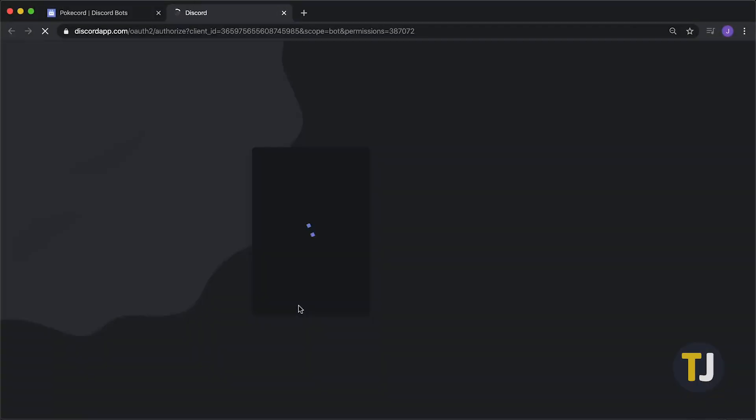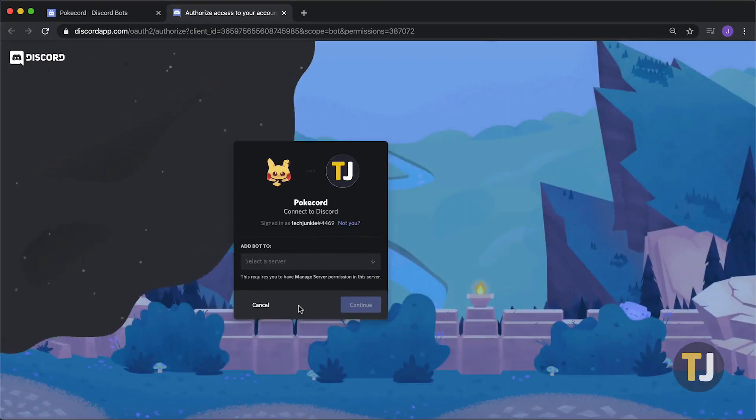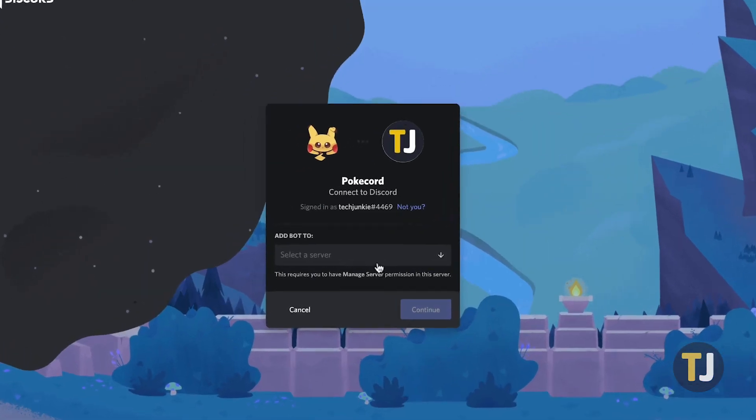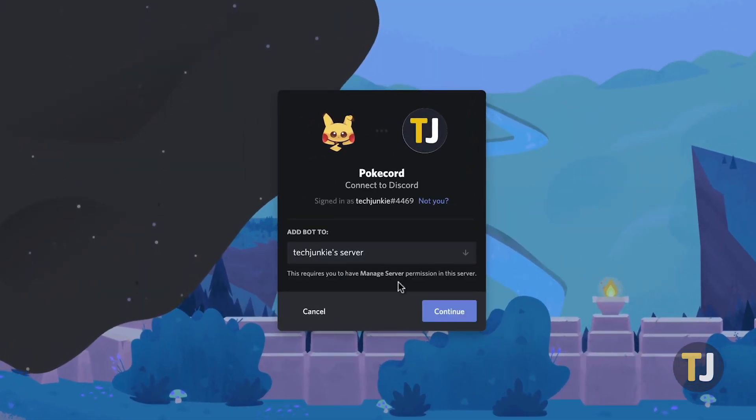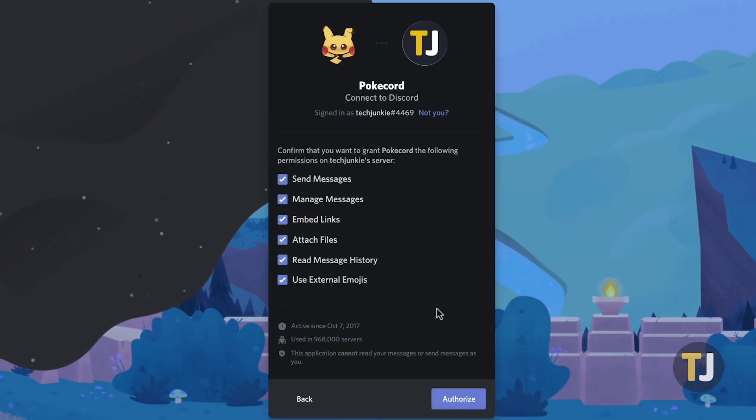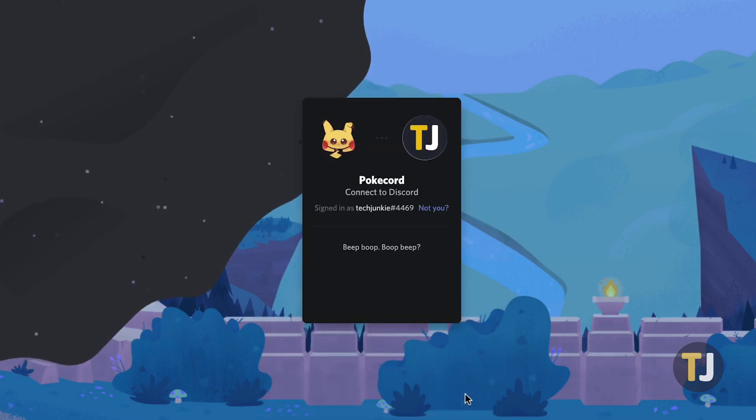This will open Discord in a new tab, where you'll be prompted to log into Discord if you haven't already. From here, select the server you want to add the bot to using the dropdown menu, confirm the permissions you're giving to your new bot, and click the Authorize button.